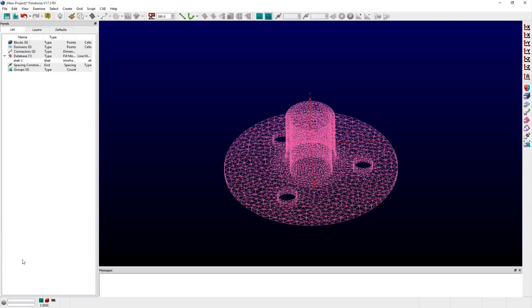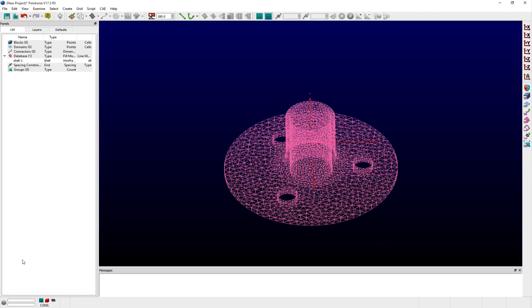Welcome to Let's Talk Meshing's Tutorial Tuesday, where we show you how to use a feature in just a couple of minutes.